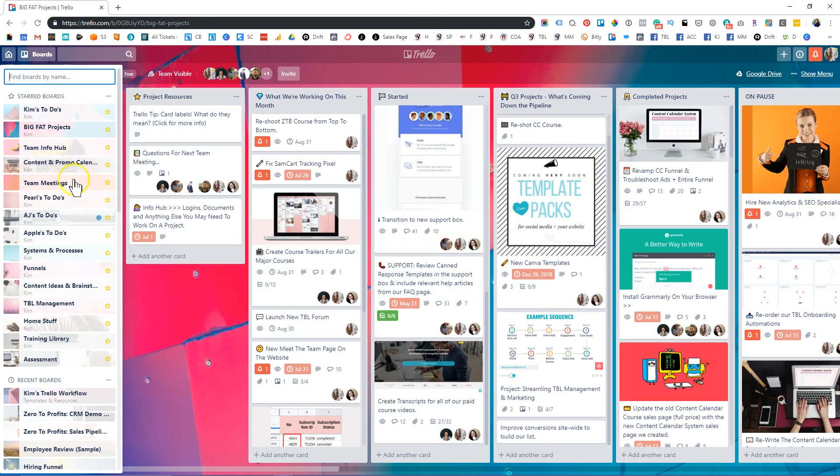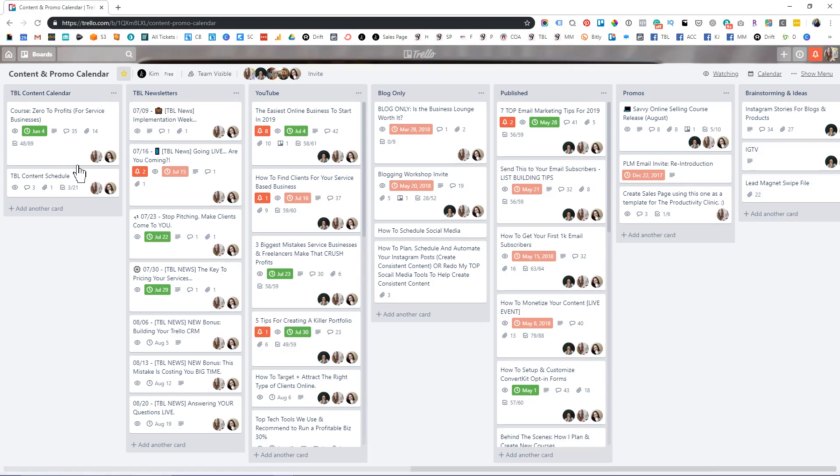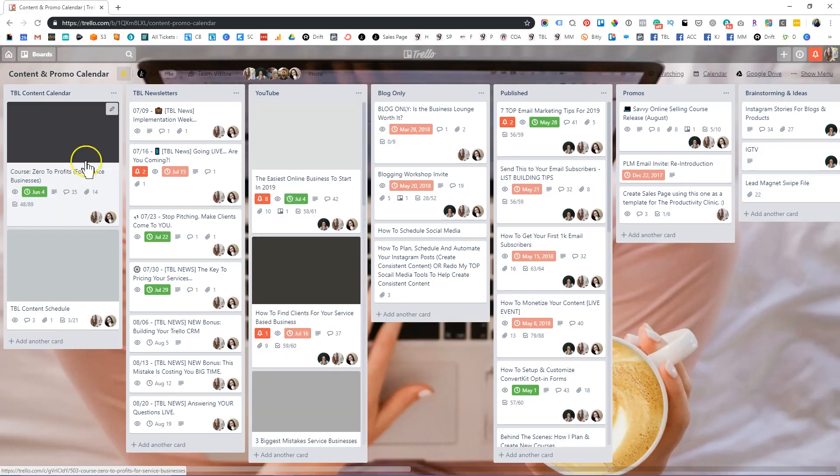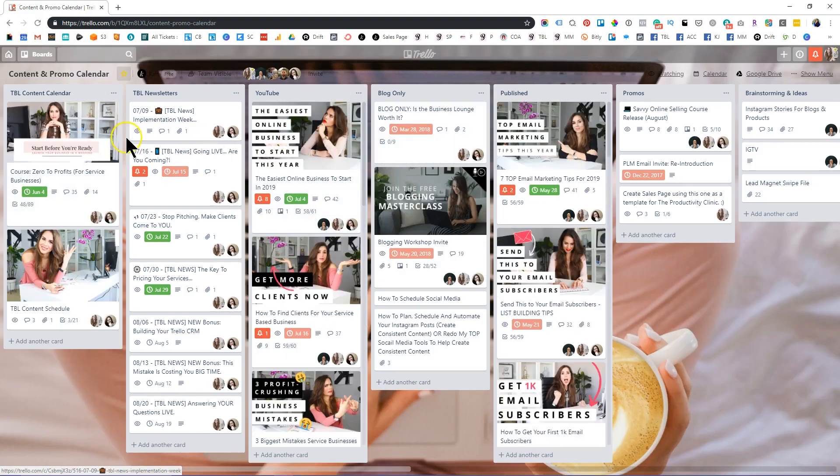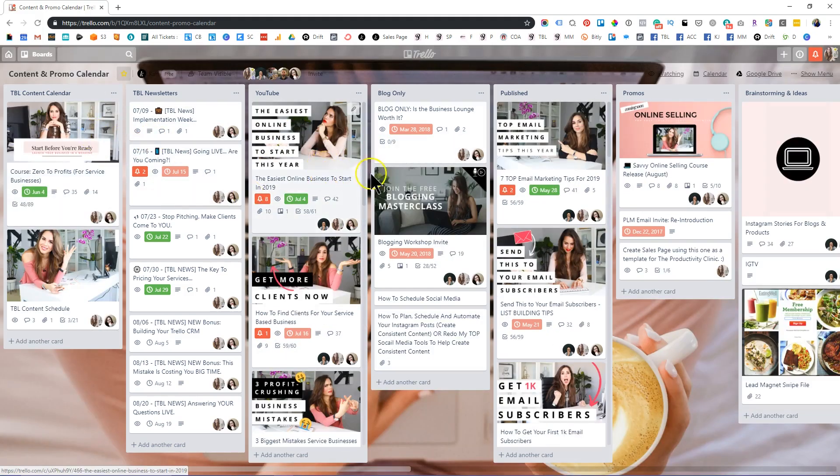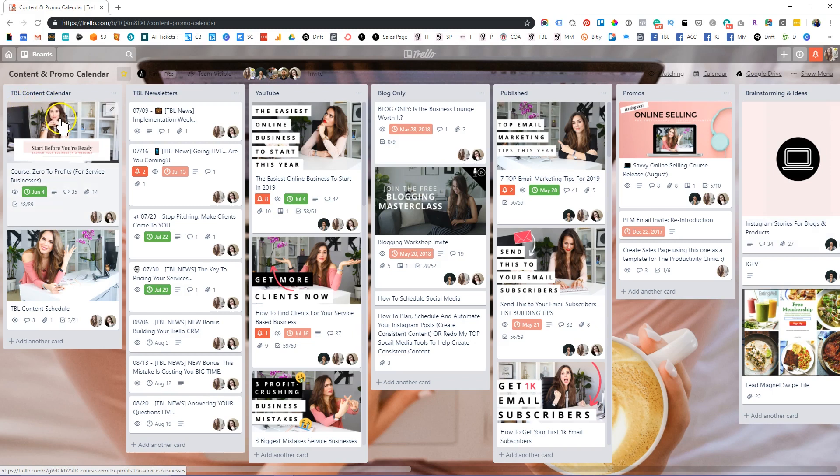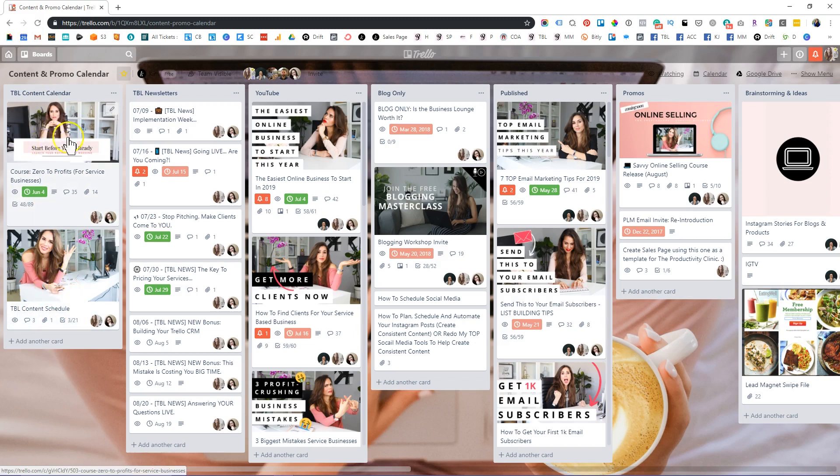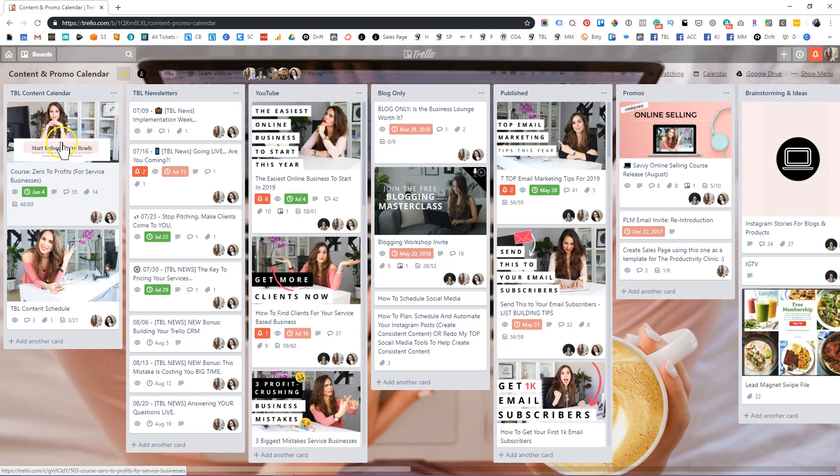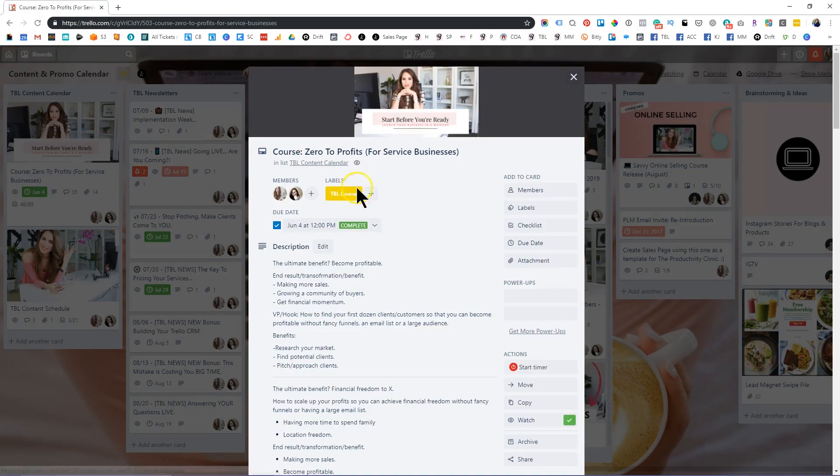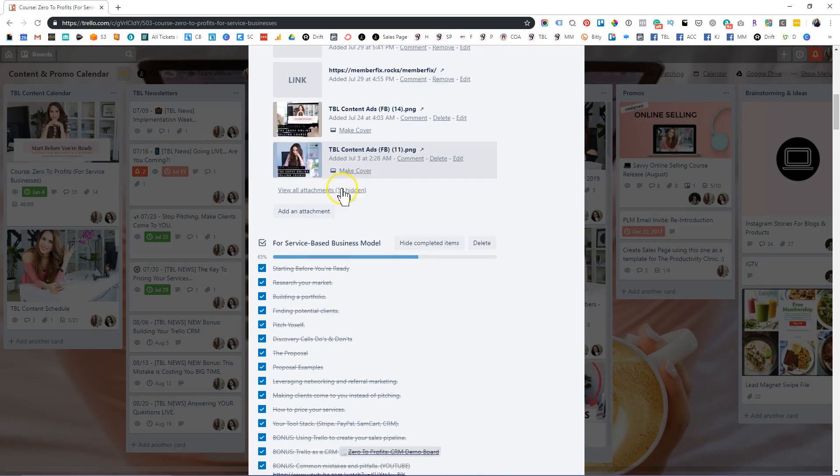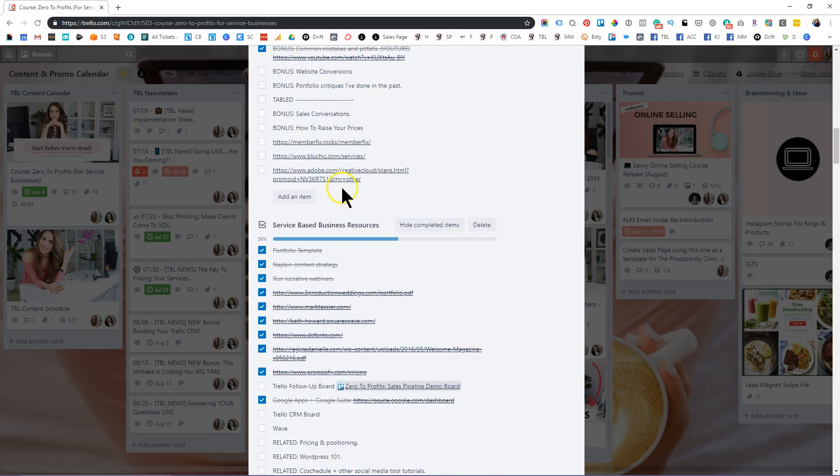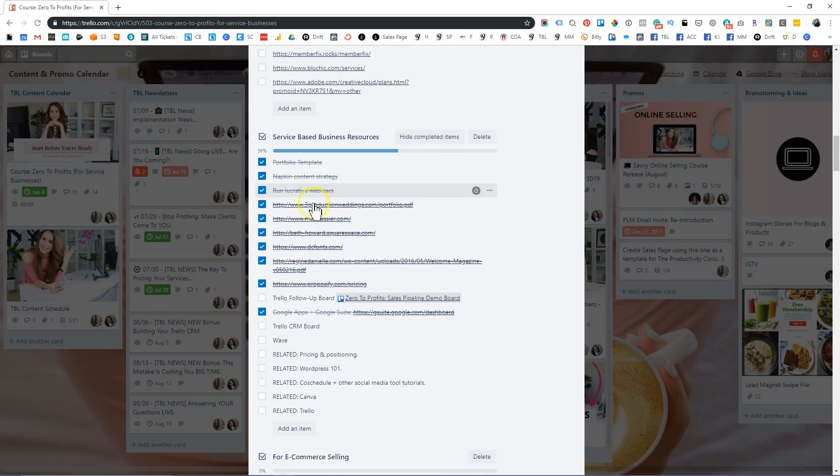Then we also have something really helpful, like our content and promotional calendar. And I've talked about this in the past, but I love having all of my content in one place, my long form content. So we have a membership called the Business Lounge. And this is where we organize all the content that's coming out for the next 90 days, really. So we have an entire content schedule here. And this is the latest course that we released. It's called Zero to Profits for service-based businesses. And if you're a Business Lounge member, you probably remember the previous name, it's called Savvy Online Selling.